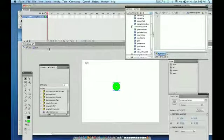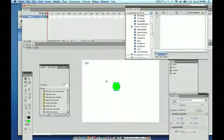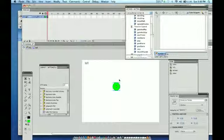So if you're keeping track we have a movie clip called Ball. We have a stop on the first frame and the first frame of the movie clip called Ball is a button.